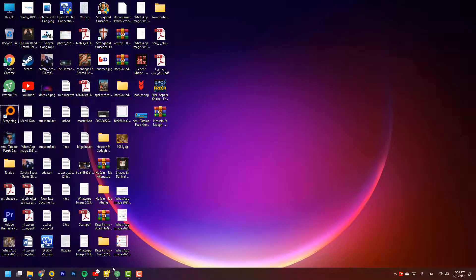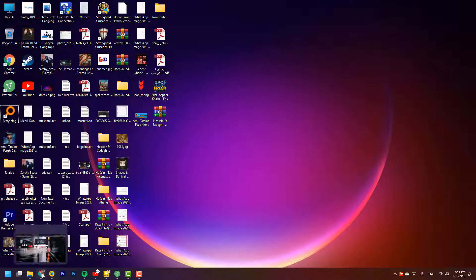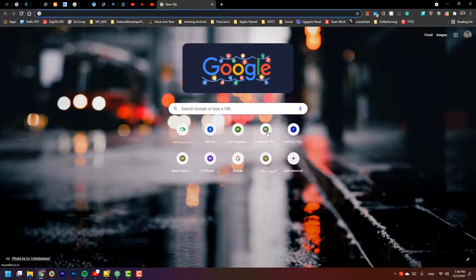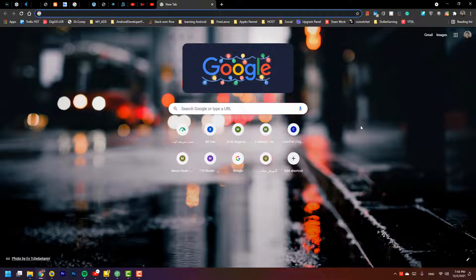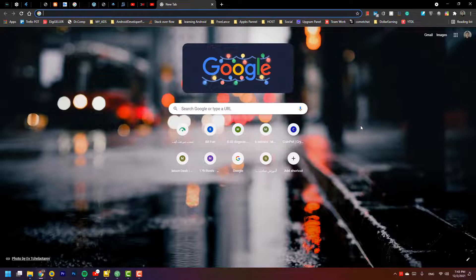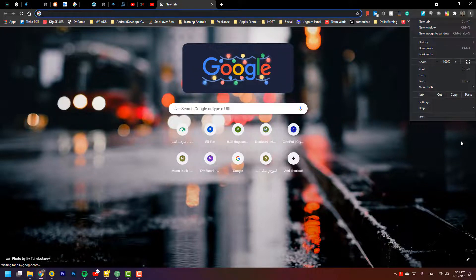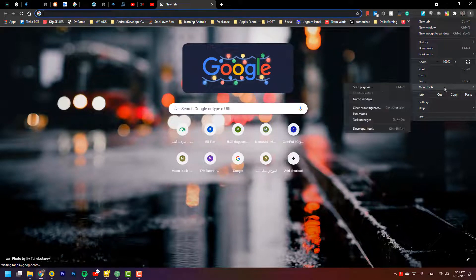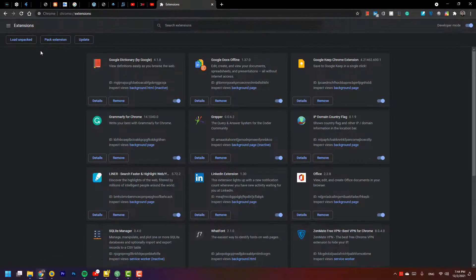In this video we are going to add an extension called IE Tab on Chrome or Edge. We can add this extension on both browsers. We are going to add this option on More Tools, select Extensions.